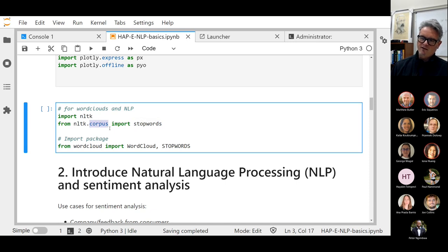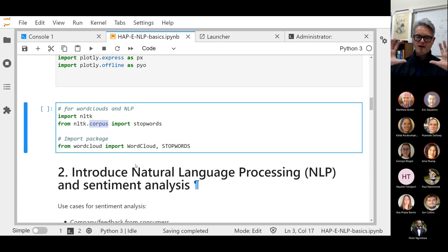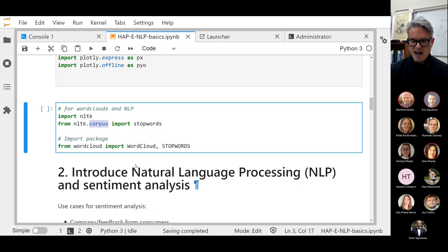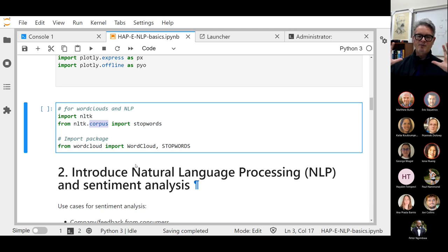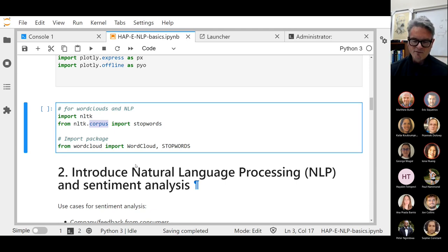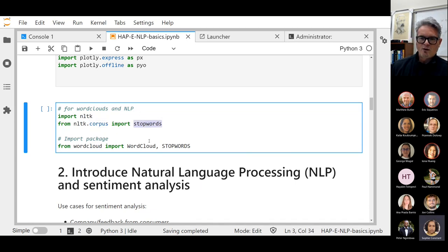The corpus refers to just a dataset basically comprised of words. It could be the play Hamlet, it could be wine reviews, it could be movie film reviews from Netflix. The one that we're going to download today is a collection of comments that review Amazon products.